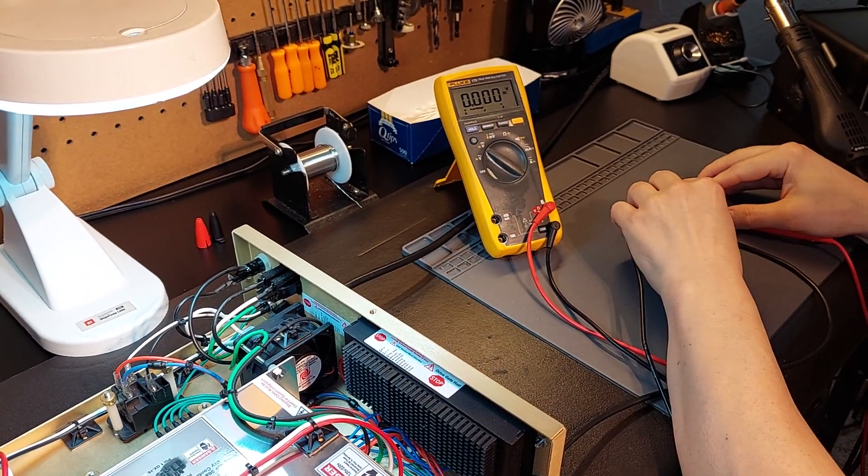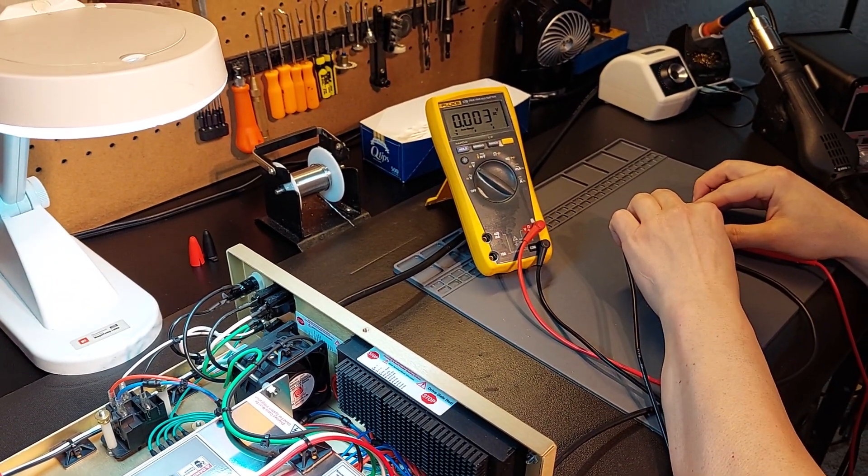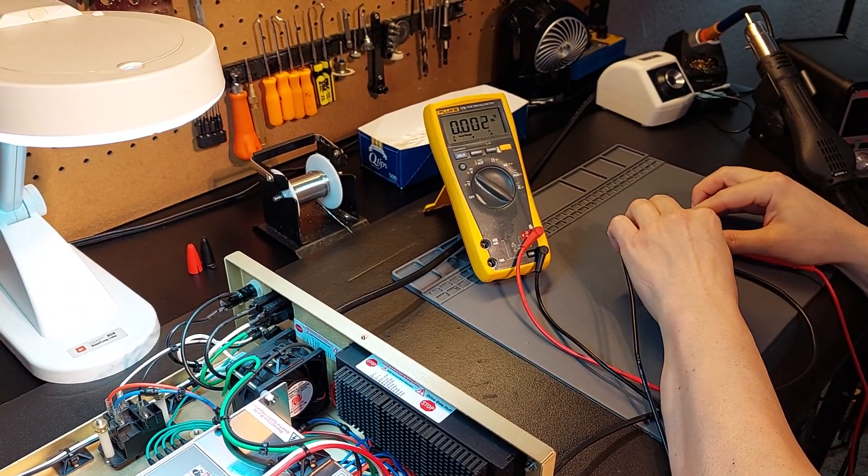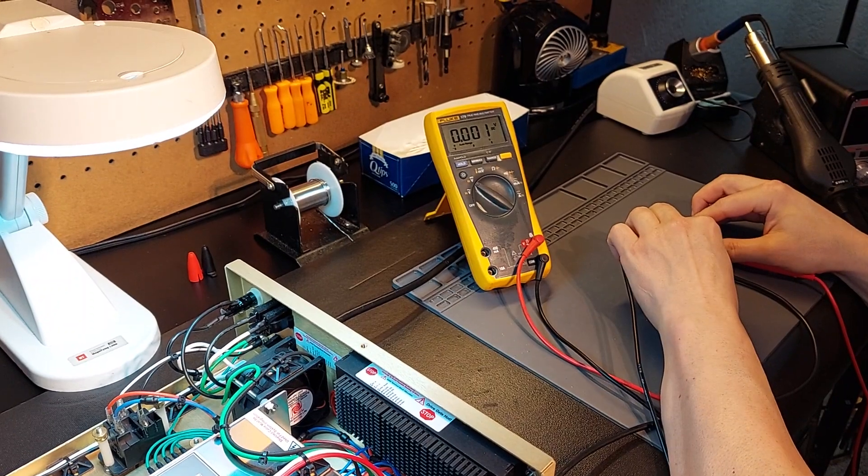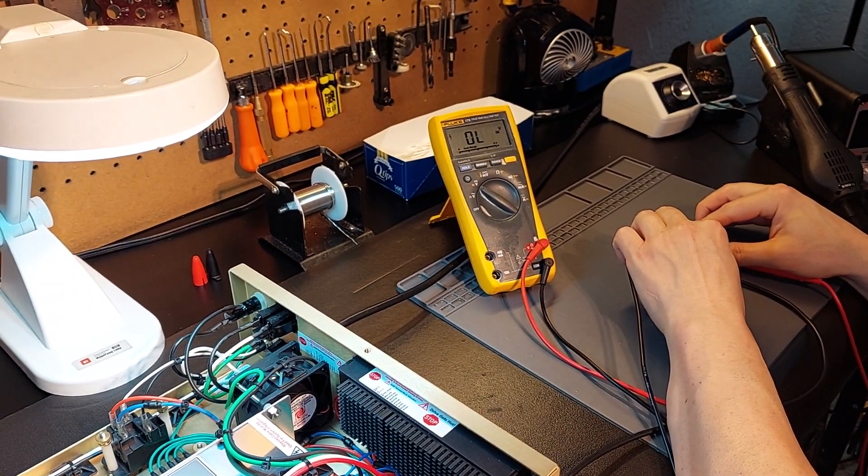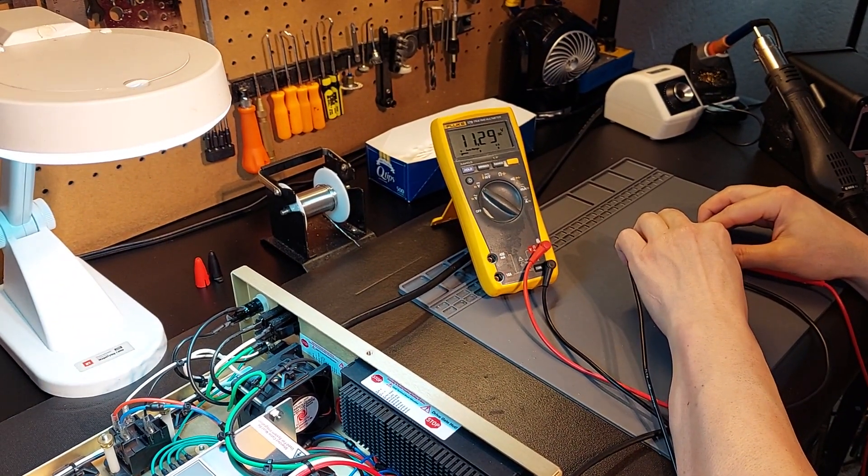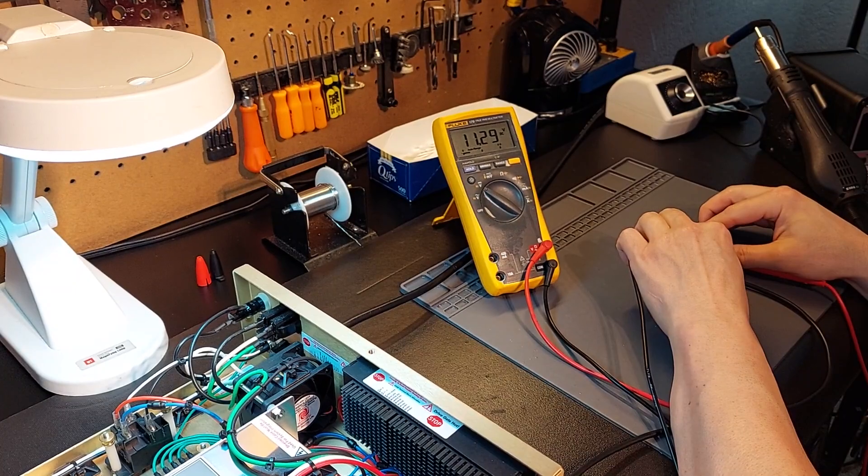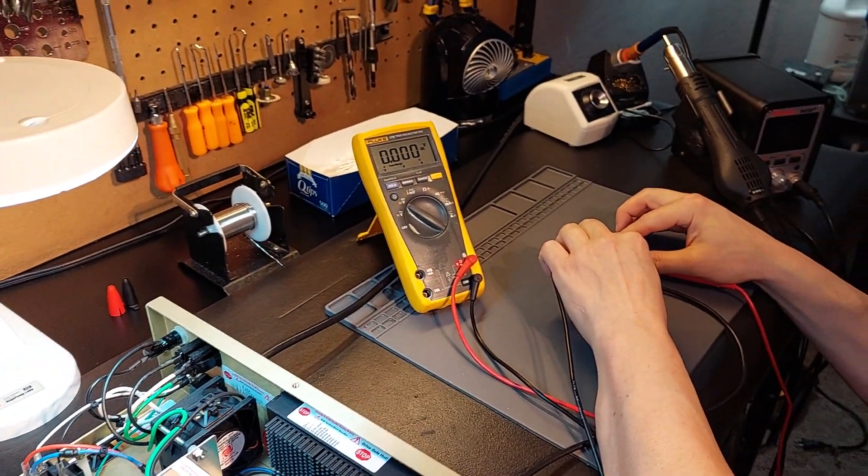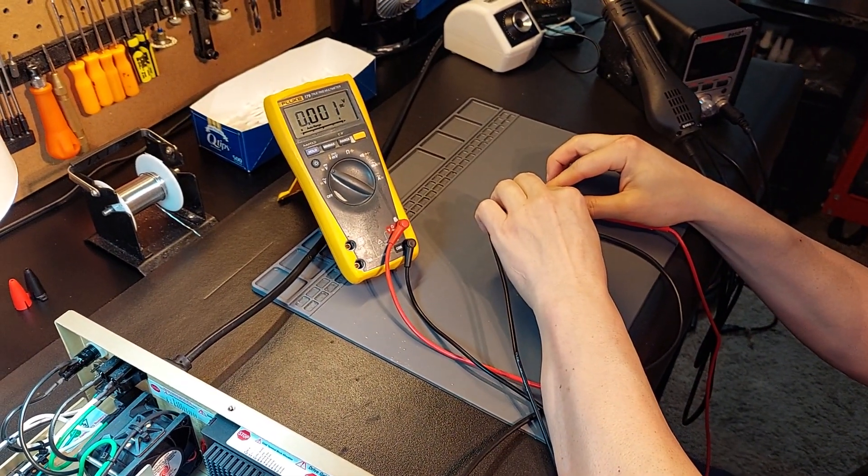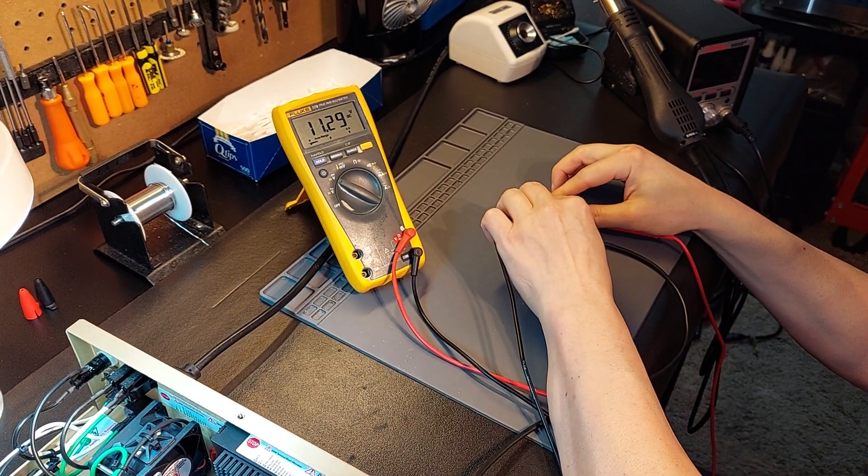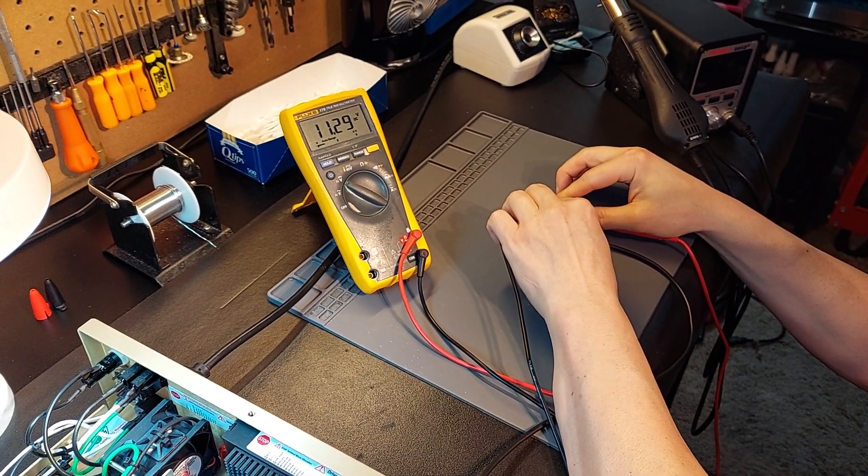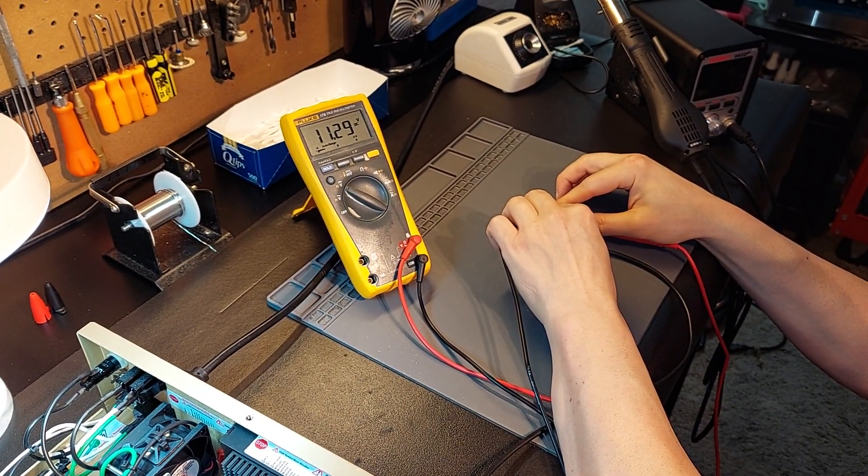You can see our voltage right now is zero because I have not triggered the switch. So we go to zero, floating. Now we triggered the switch. Now you guys can see, I'll do it one more time, and that's to the decimal, guys.